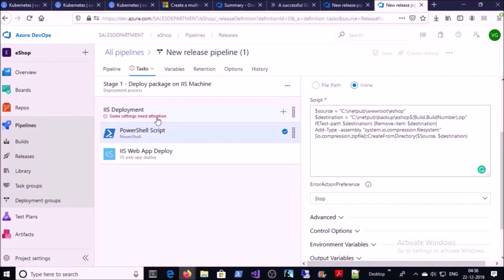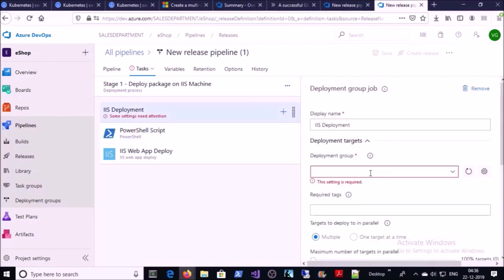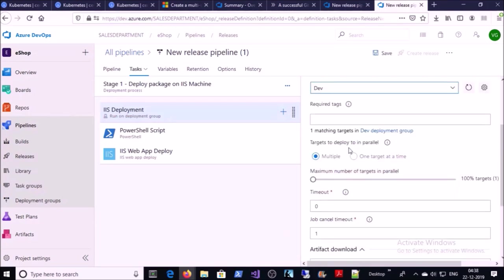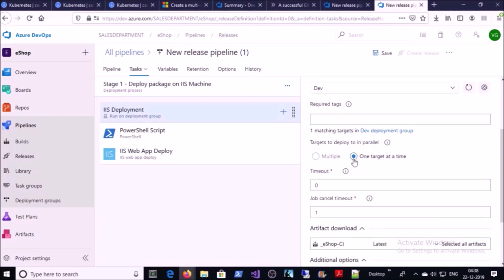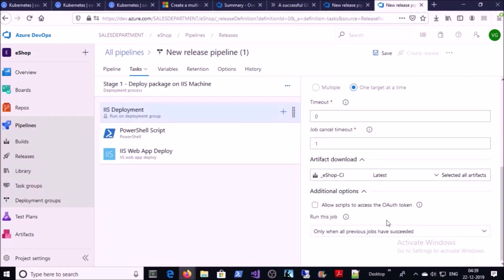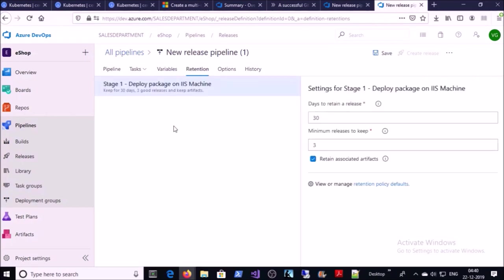The backup path has been created on all three machines. You will notice a warning message that some settings need attention on IIS deployment — click on it. You are required to select a deployment group. We created this group for the development environment, so click on Dev. You can deploy to multiple machines at once or one machine at a time — it is good practice to use the second option, one target at a time. You can also define the timeout and job cancel timeout values. Select the default artifact or build pipeline, which in my case is ESOP-CI.